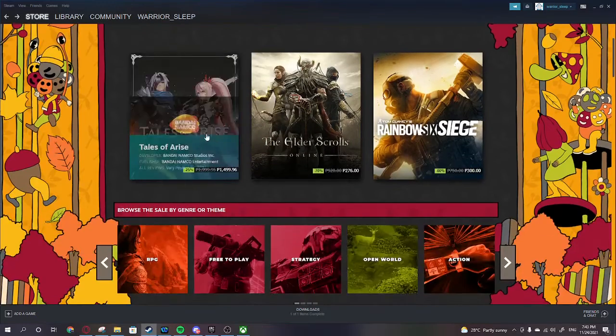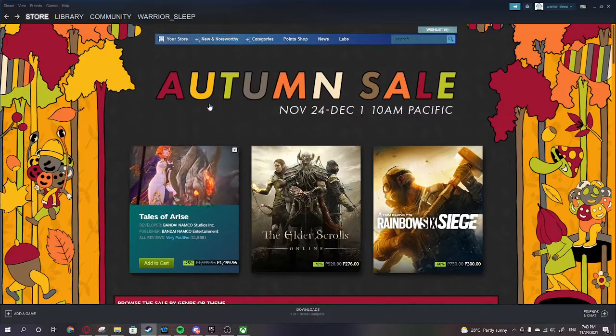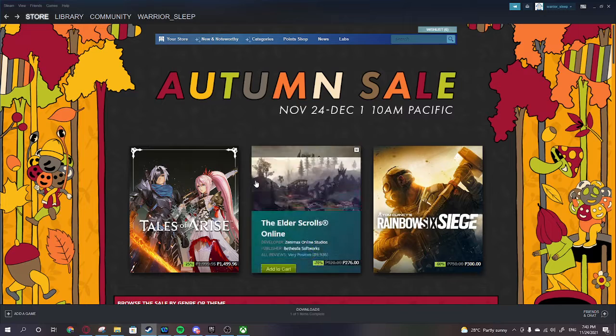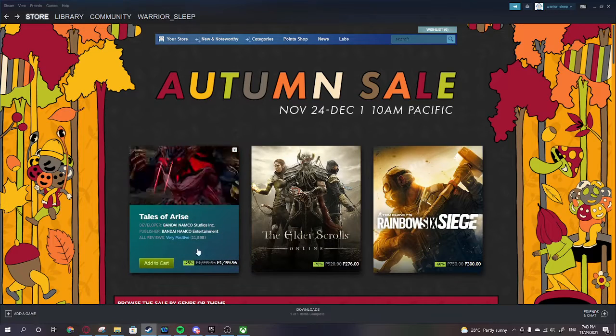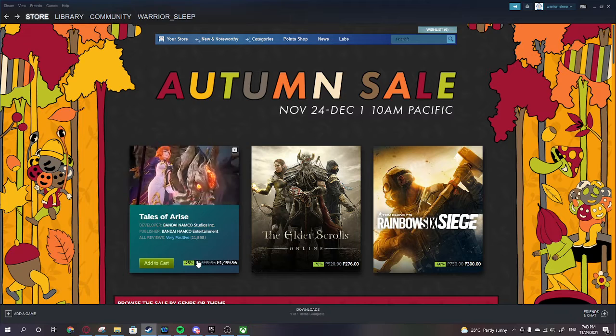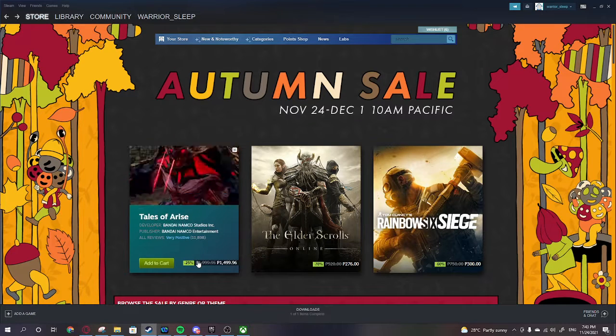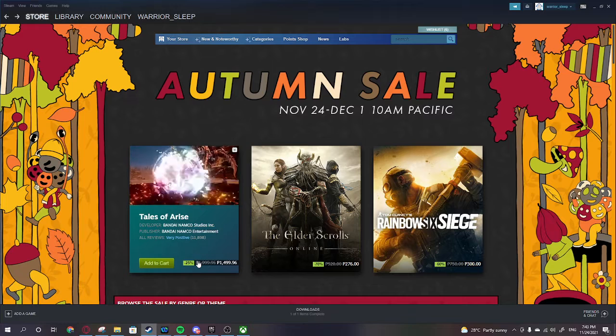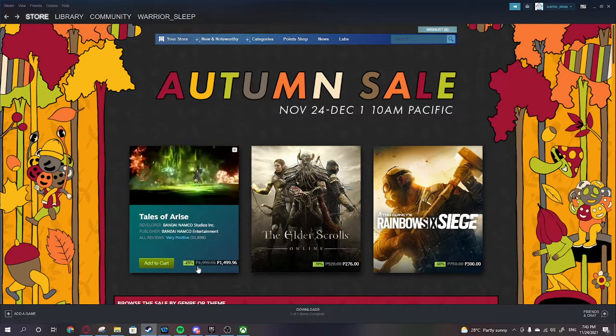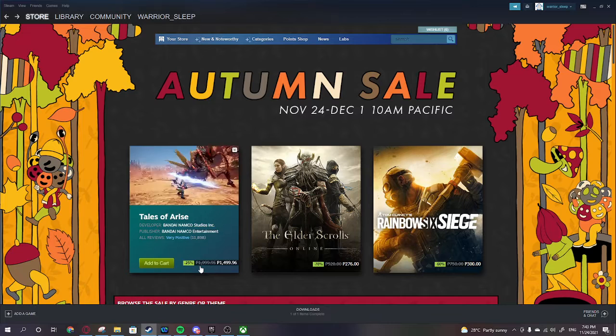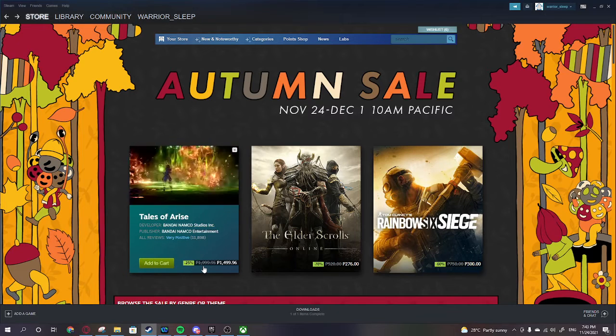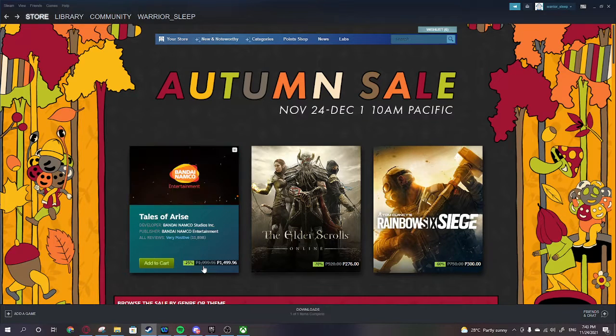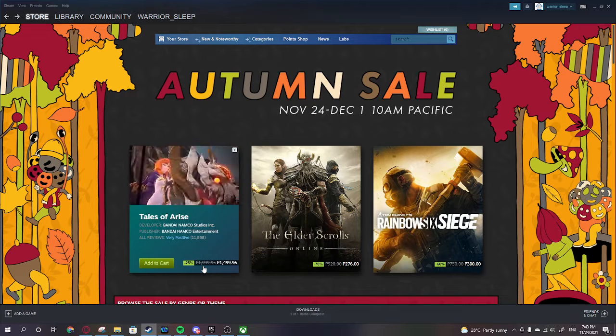While I do that, I think I'm not gonna buy Tales of Arise just yet. Maybe the price can get a little bit lower. And Devil May Cry Deluxe, I can get more value on that for a lower price. Or if I'm gonna pay a little bit more, I can pay for Mass Effect because that's like three games in one bundle and I'm just gonna add 8 pesos on it.